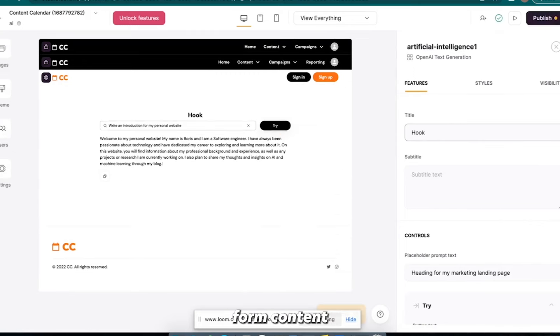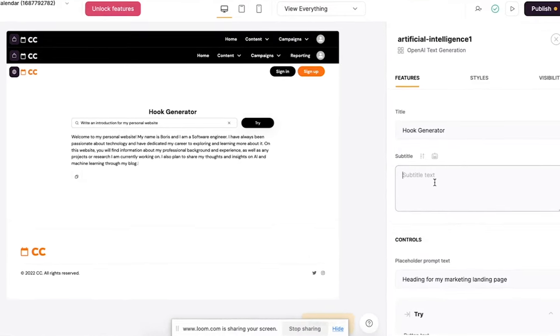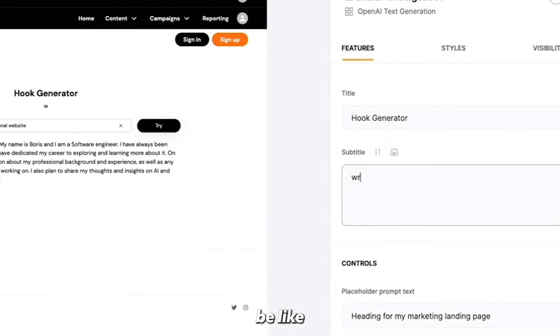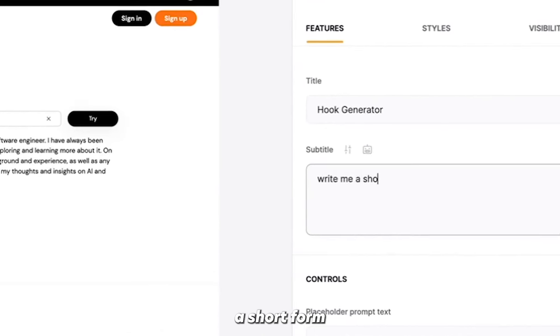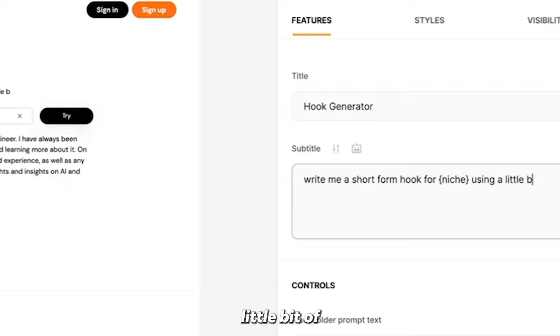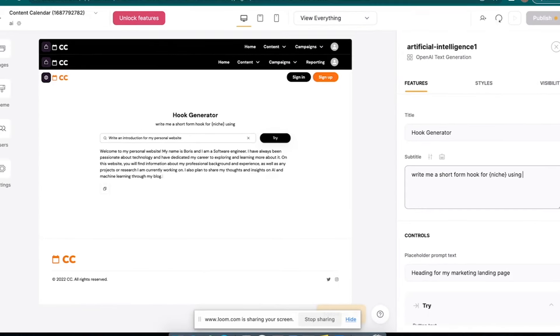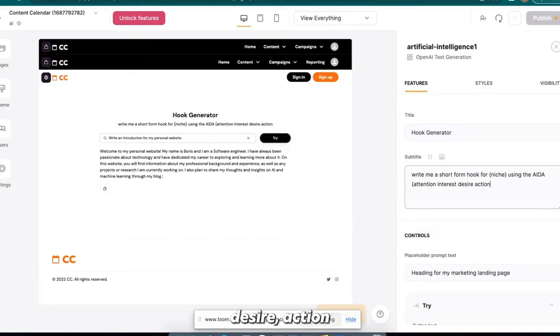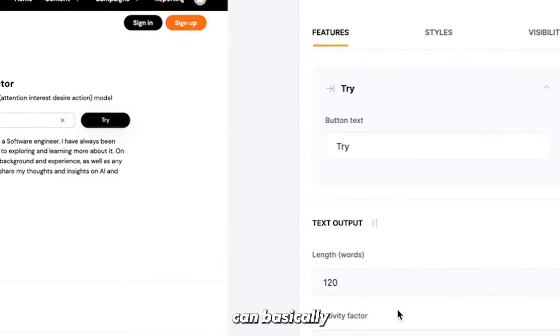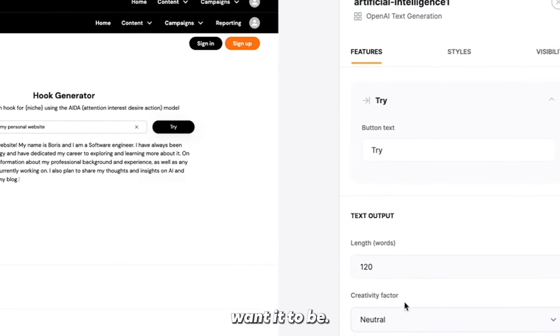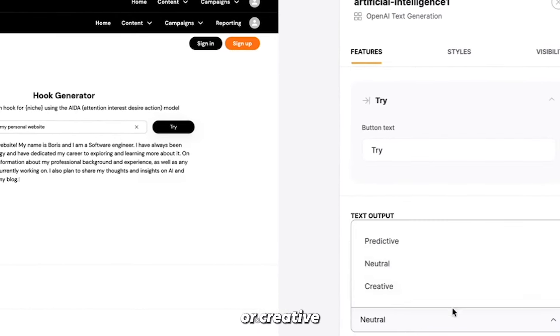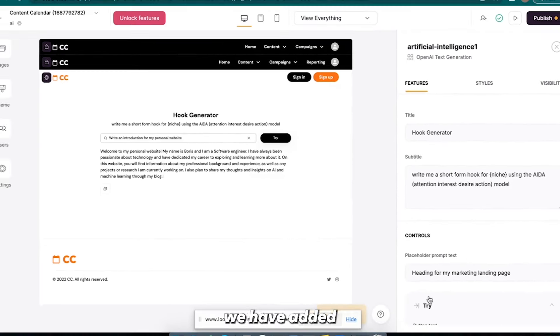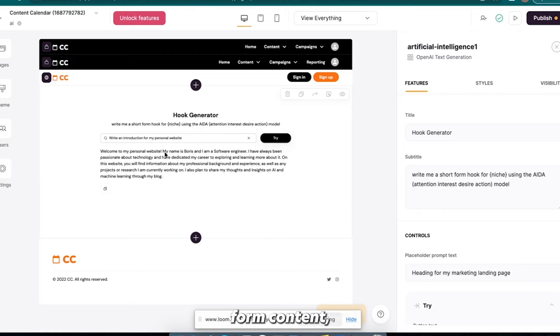And since short-form content is so popular right now, maybe we'll make this like a hook generator for short-form content. So, and then just to tell people how to prompt it, write me a short-form hook for niche using a little bit of, or using data, attention, interest, buyer action model. Right. And then you can basically change the length of the output that you want it to be. We can make it predictive, neutral, or creative stuff like that. Okay.